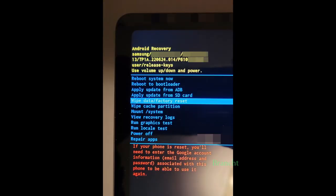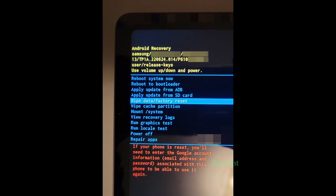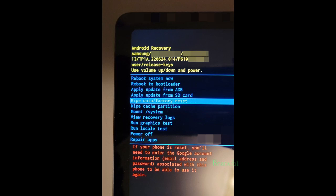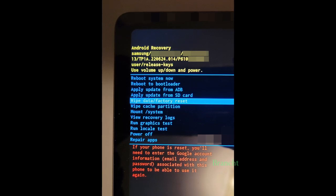To navigate the menu, press the volume key up or down. To confirm the selection, press the side key or the power key.